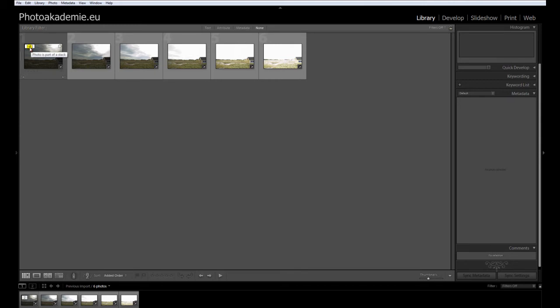You can see the stack, and you can see that Lightroom is telling you photo is part of a stack, but there is no HDR image.